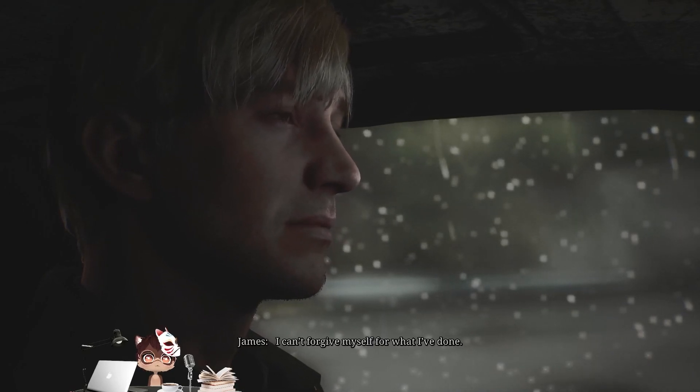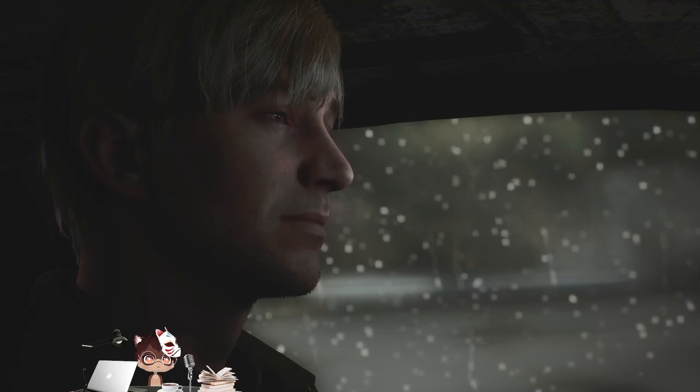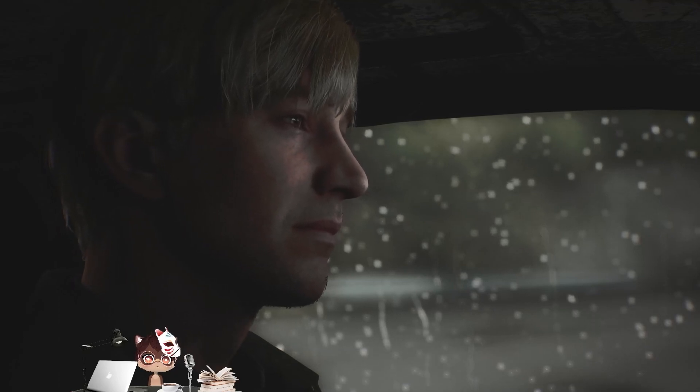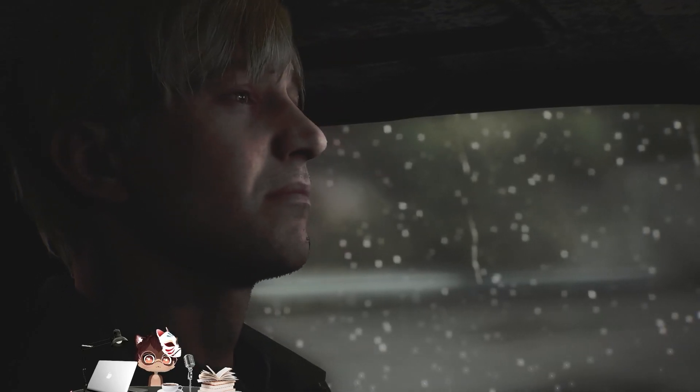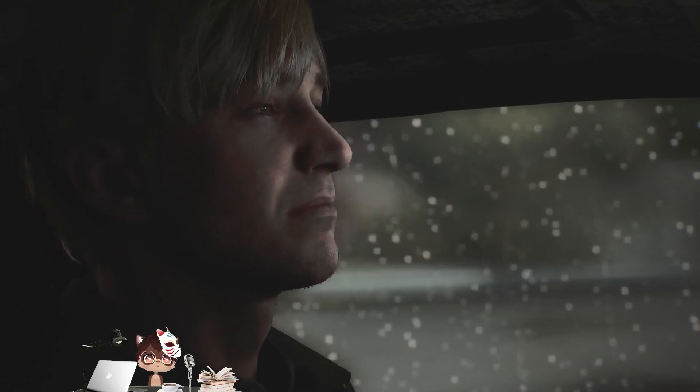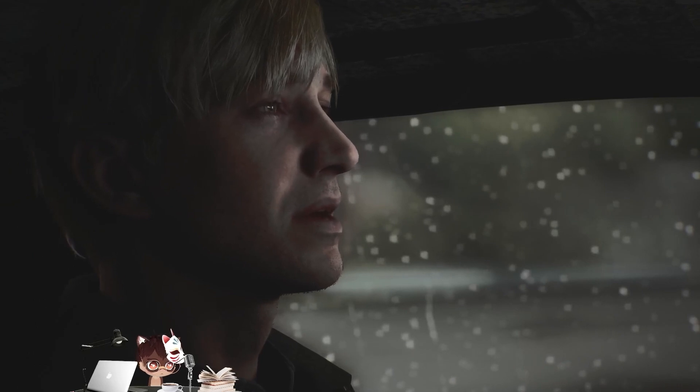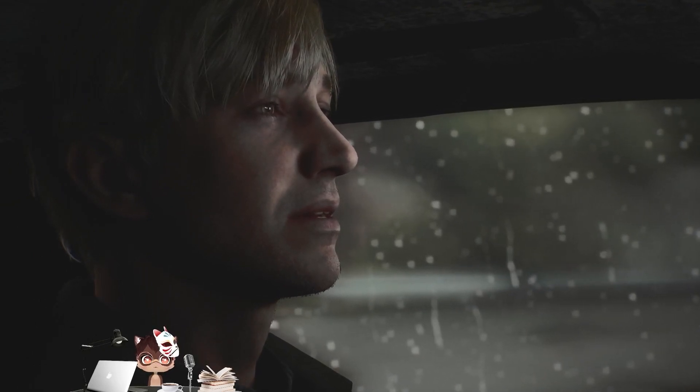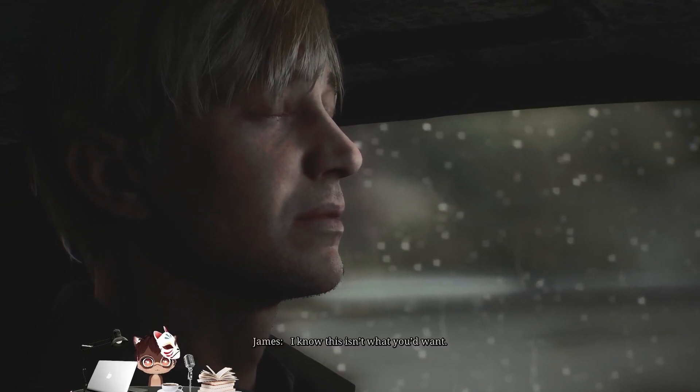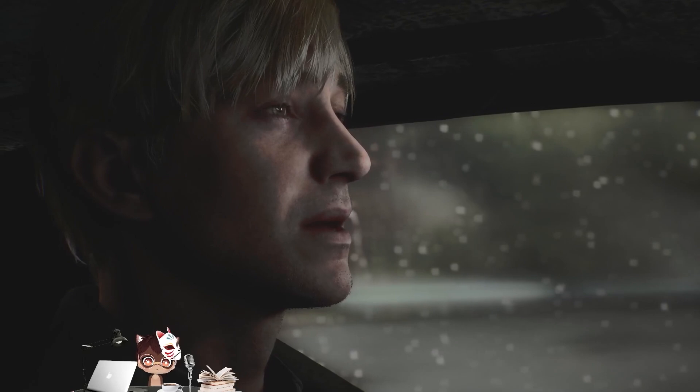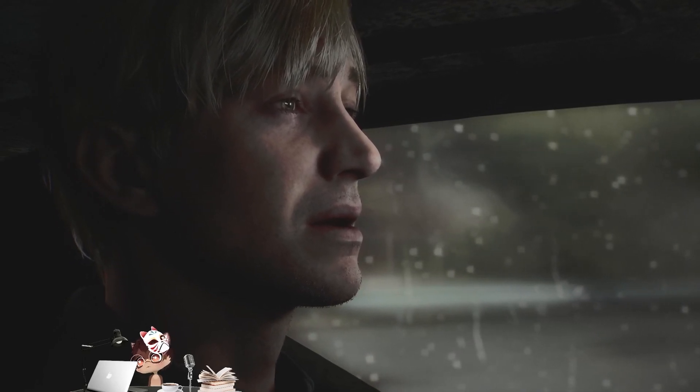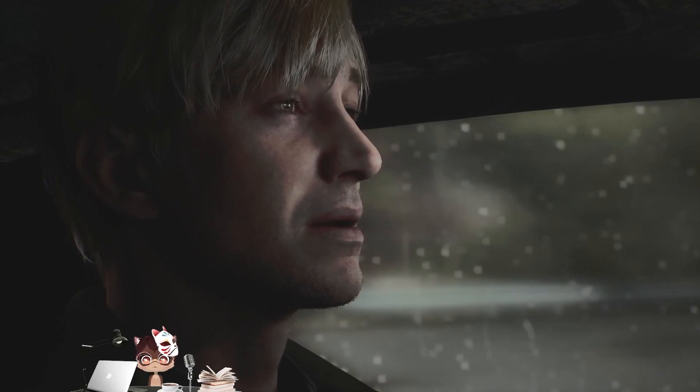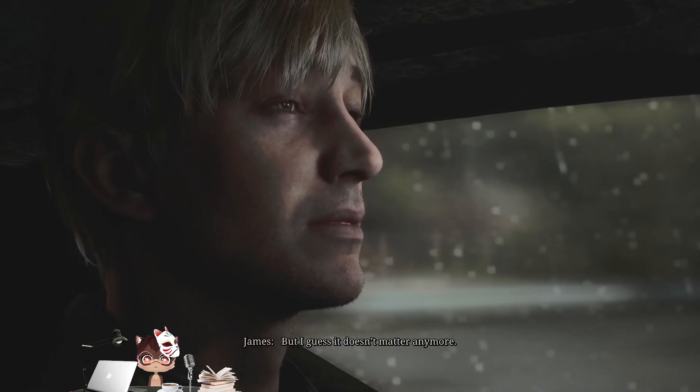I can't forgive myself for what I've done. I know this isn't what you would want. But I guess it doesn't matter anymore.